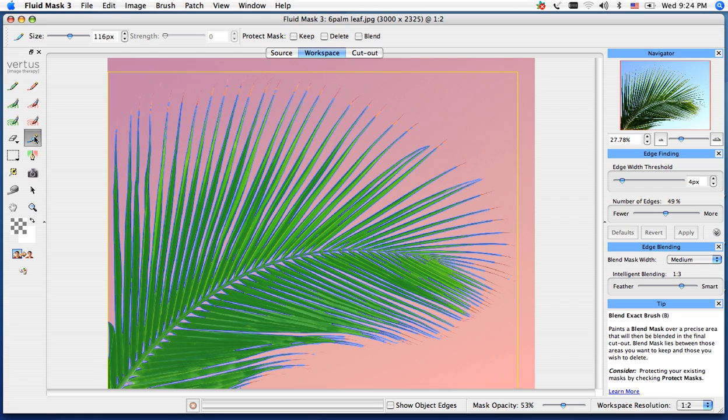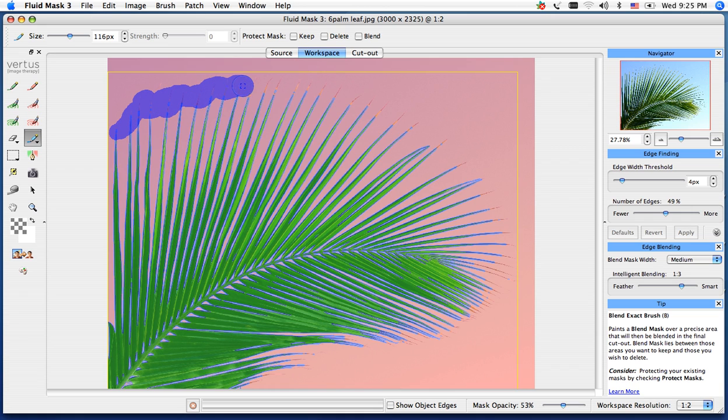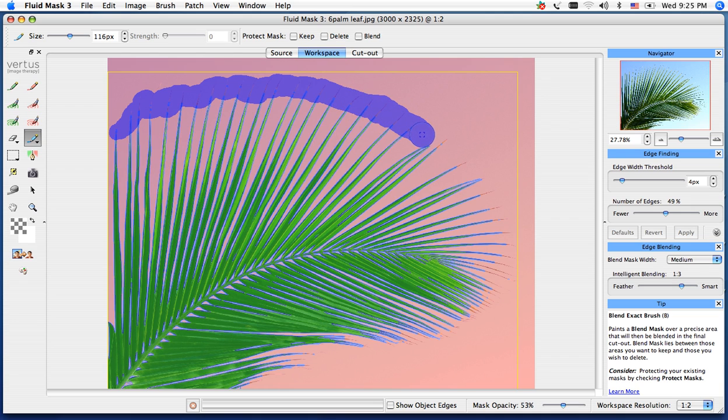I'm going to paint over the tip of the palm tree, making sure I get any of the areas that the blend line couldn't find. We're just about done here.